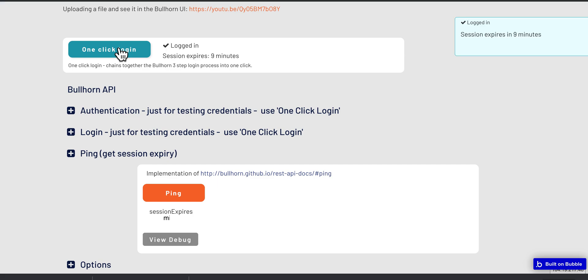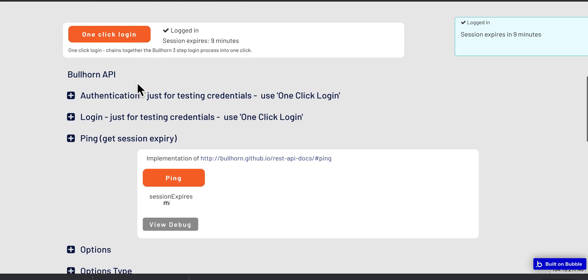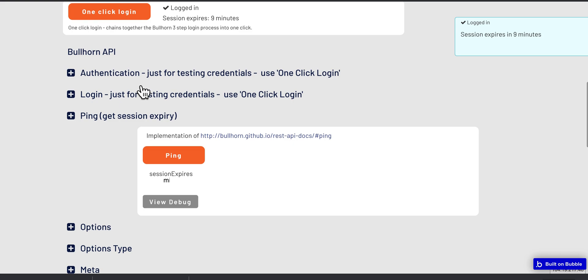So in the backend, the actions have logged us into Bullhorn, and we have a REST token which allows us to query it. And that particular one we've got has a session expiry of 10 minutes, so ping tells us when the session will expire.